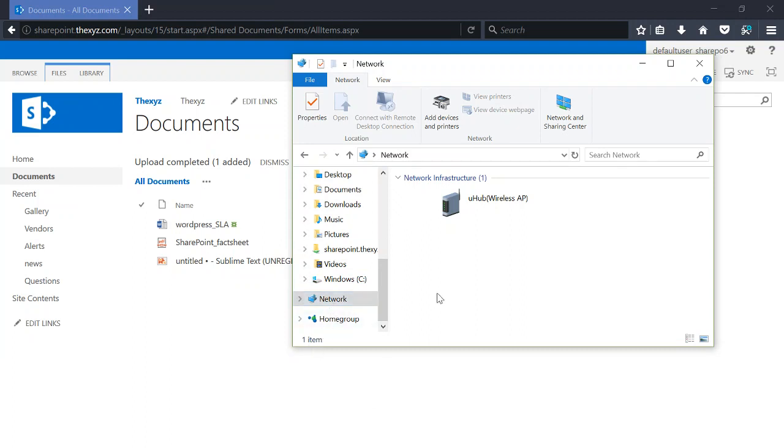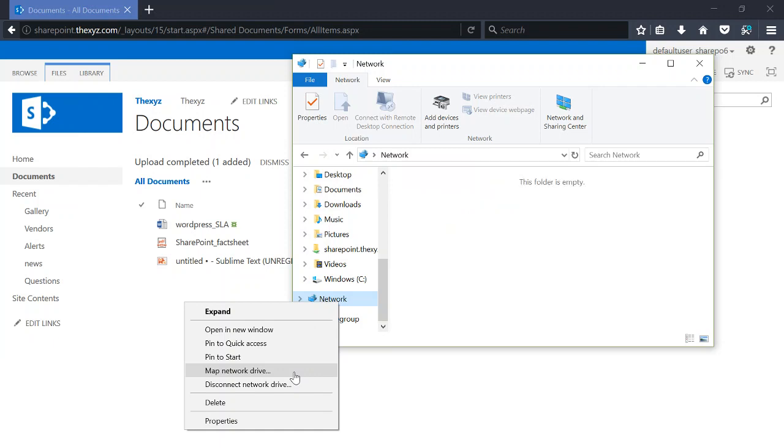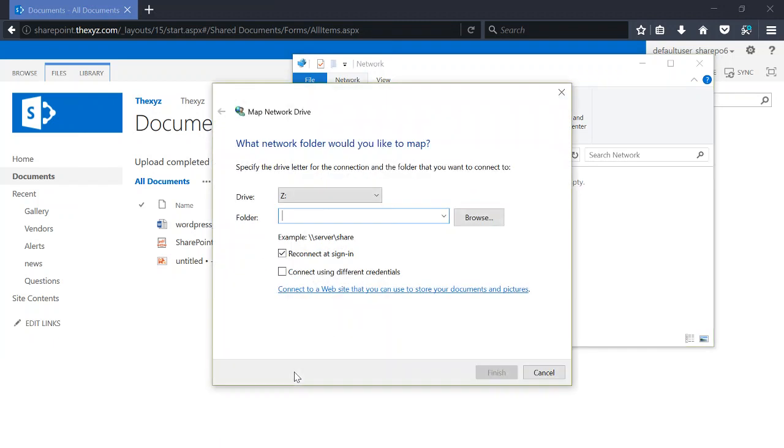So to get started, I'm going to open the file explorer, and I'm going to right-click on network here. Under network, you're going to select map network drive.